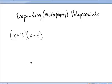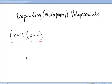In this video, we'll expand polynomials, otherwise known as multiplying polynomials. The first problem: I'm multiplying the binomial x plus 3 times the binomial x minus 5.